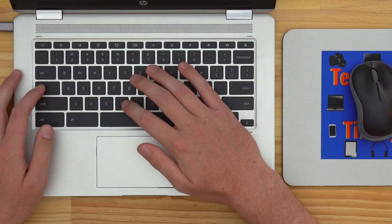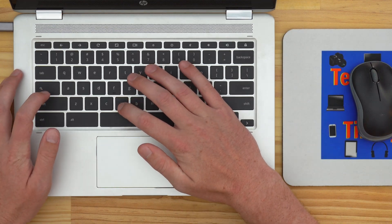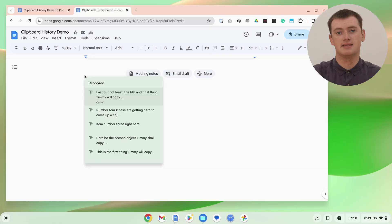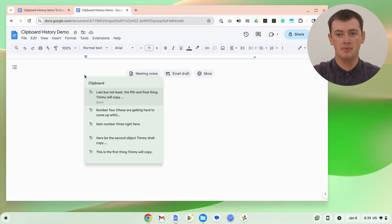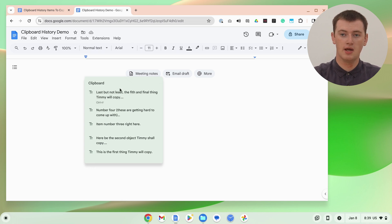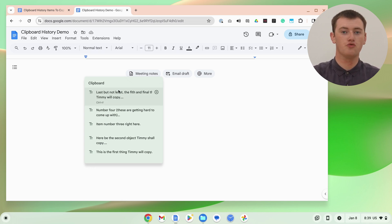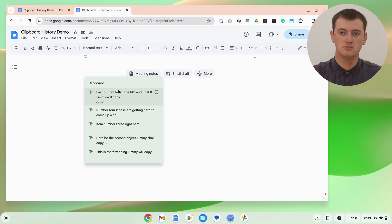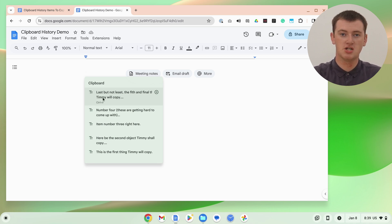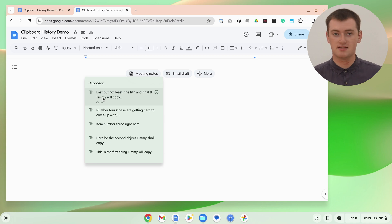Just press both these keys at the same time, and now on your screen it will pop up with a list of all the things that you've most recently copied. The top option here is the last thing you copied.